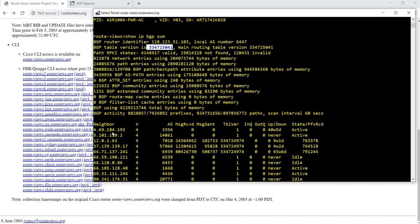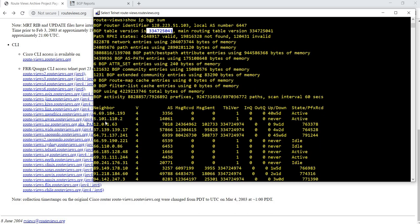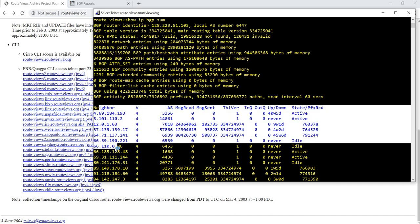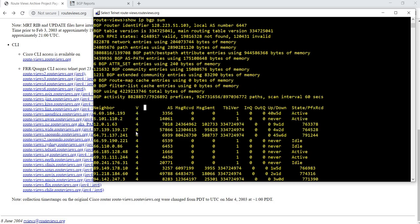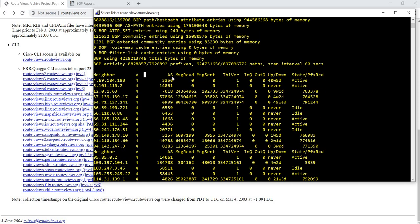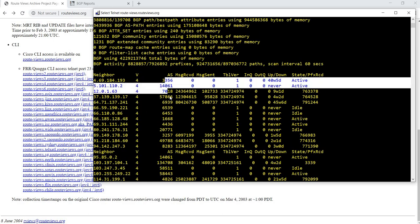So like I said earlier, these are all the neighbors, and this is BGP version 4. And these are all the ASs that these neighbors belong to.